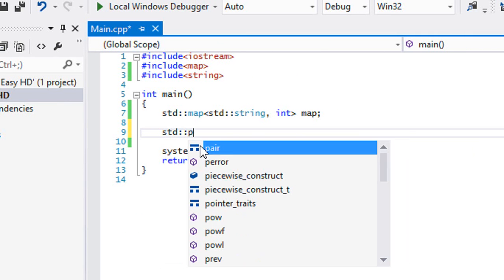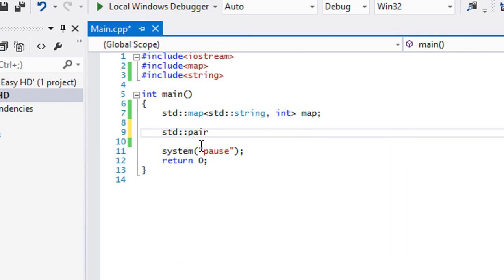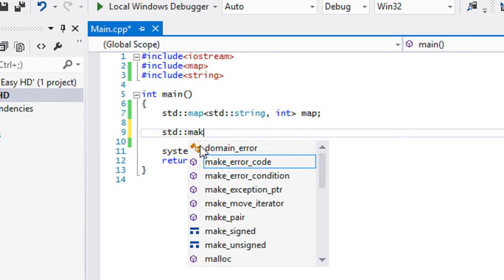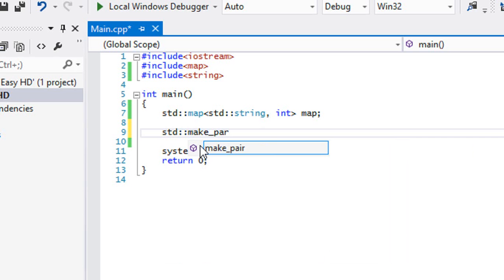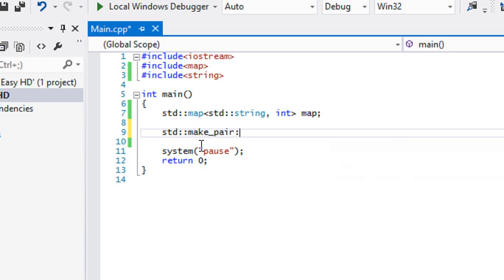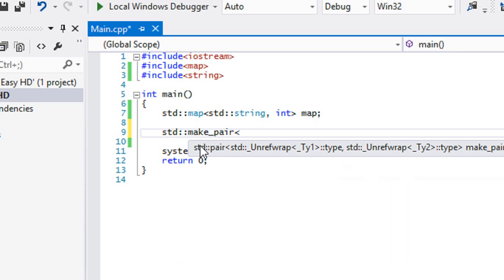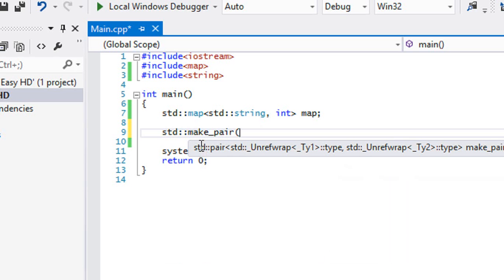But wouldn't it be easier if I could store them both under one variable name? So I could just call STD pair or make_pair. Either one, you can call either one you like and you could specify for make_pair. You could just specify a type or you can make a value, I believe.